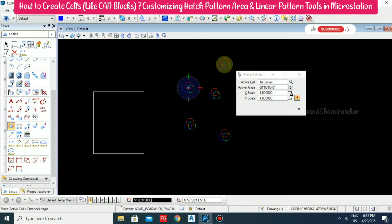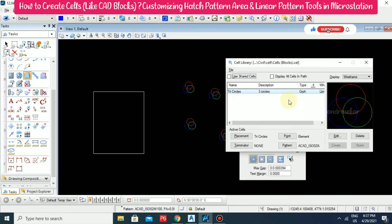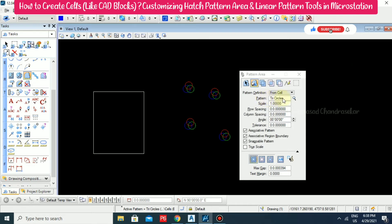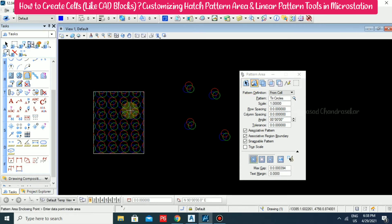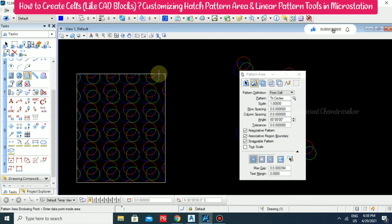This comes up for placement. From here you need to select the cell and click it as Pattern. When you click Pattern, it will change to tri-circle. Close it — now we have the pattern as tri-circle. We can use the flat method, which means click inside and then outside. We got it easily. Based on cells, we can get custom hatch patterns.